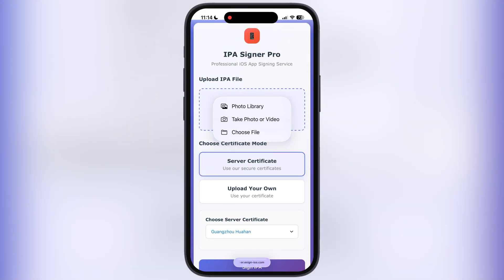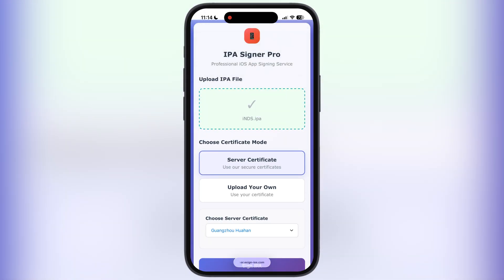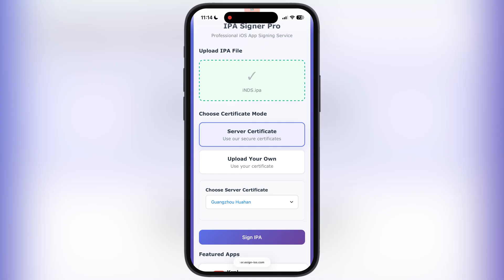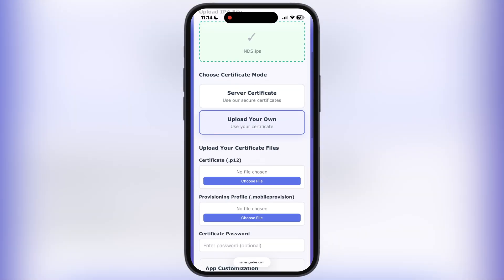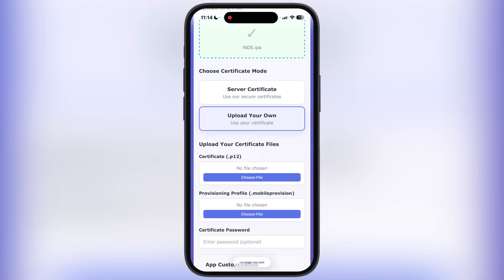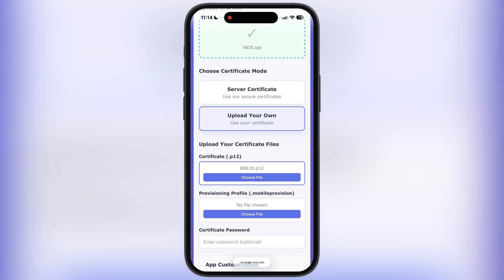Simply select any IPA file which you want to sideload. Now I am going to use my own enterprise certificate — tap on 'Upload Your Own', then add the P12 file, mobile provision file, and enter the password of your certificate.